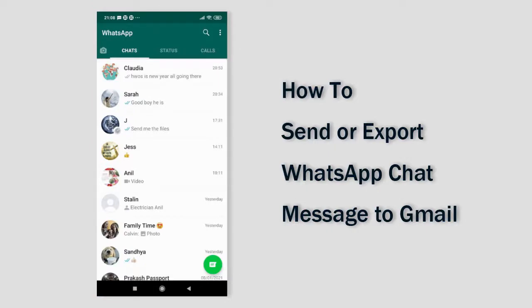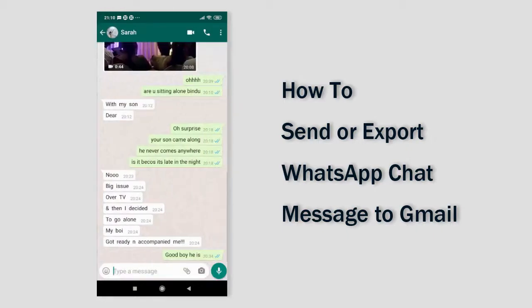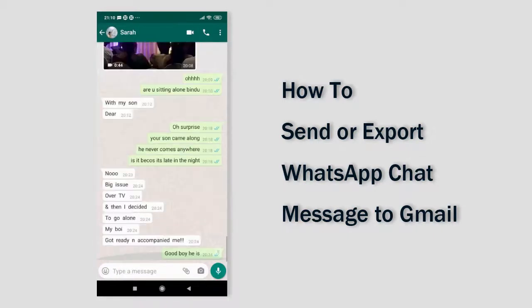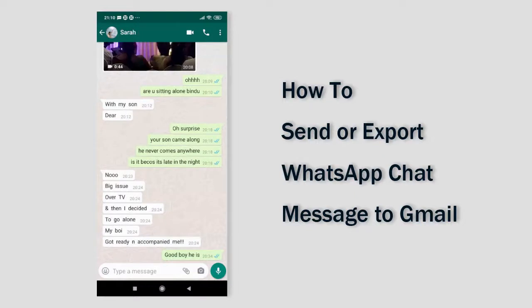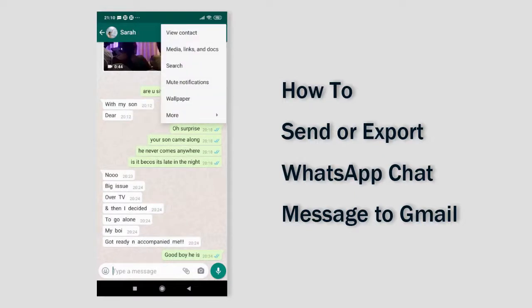First, open the chat window which you want to send to Gmail. Next, click the three-dotted more icon at the top, and then click the more tab.